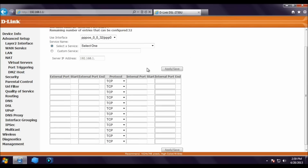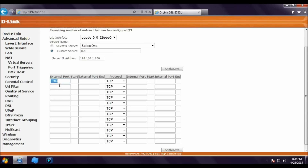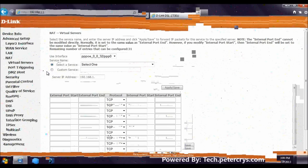Click on Custom Services and type the first service name: RDP. Enter the local IP address 192.168.1.100 and the port number 3389, which is the RDP port. Click Apply and Save. The port forwarding rule for RDP has been added to the router.